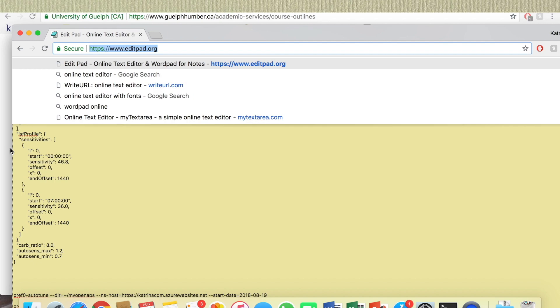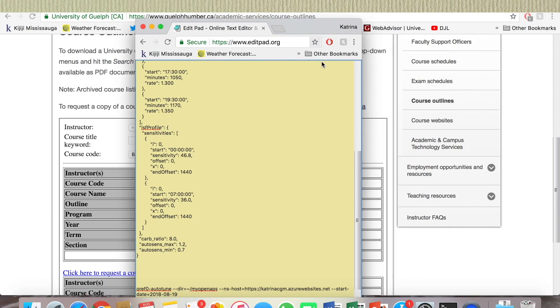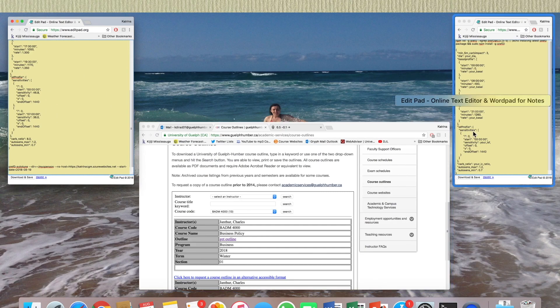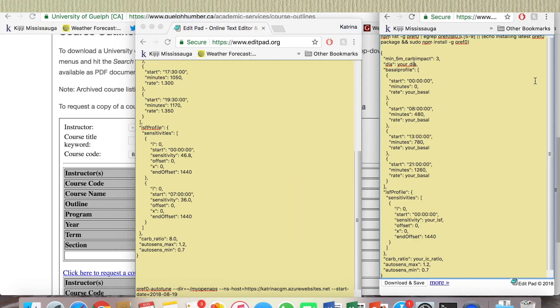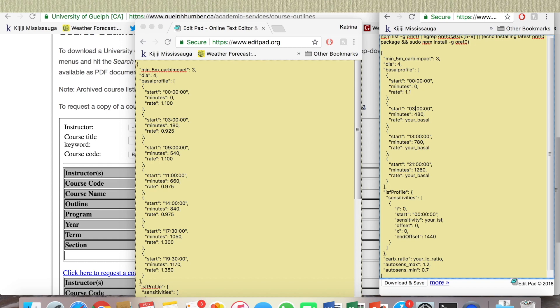Okay, my other one's here. So my DIA is four. Basal rate 1.1, I guess I'll leave the zero zero out. Next one is three. We have one eighty and zero point nine two five. I guess zero nine and five forty.